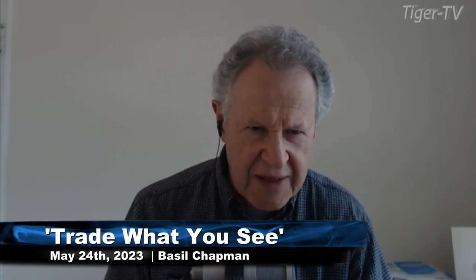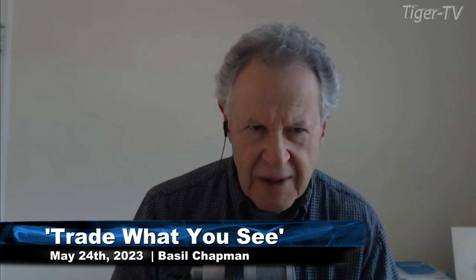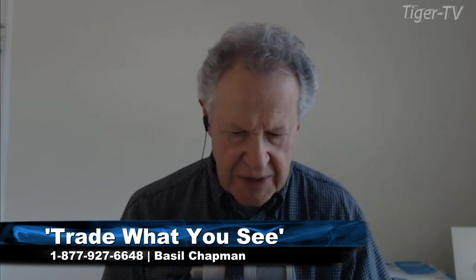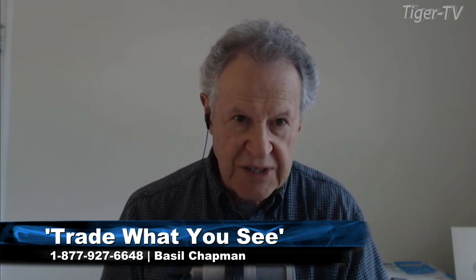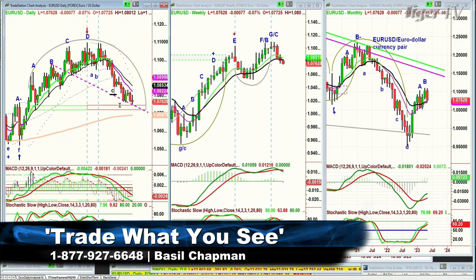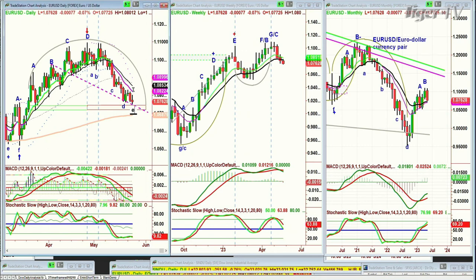We're back. Basil Chapman sitting in for Larry Pesavento's hour. Looking at the euro-dollar currency pair — as it stands right now, it's making lower lows and lower highs and pulling back. Looking at this left-side, right-side price-time match: the right side going to the May high retest is very weak. I've got a target coming down.